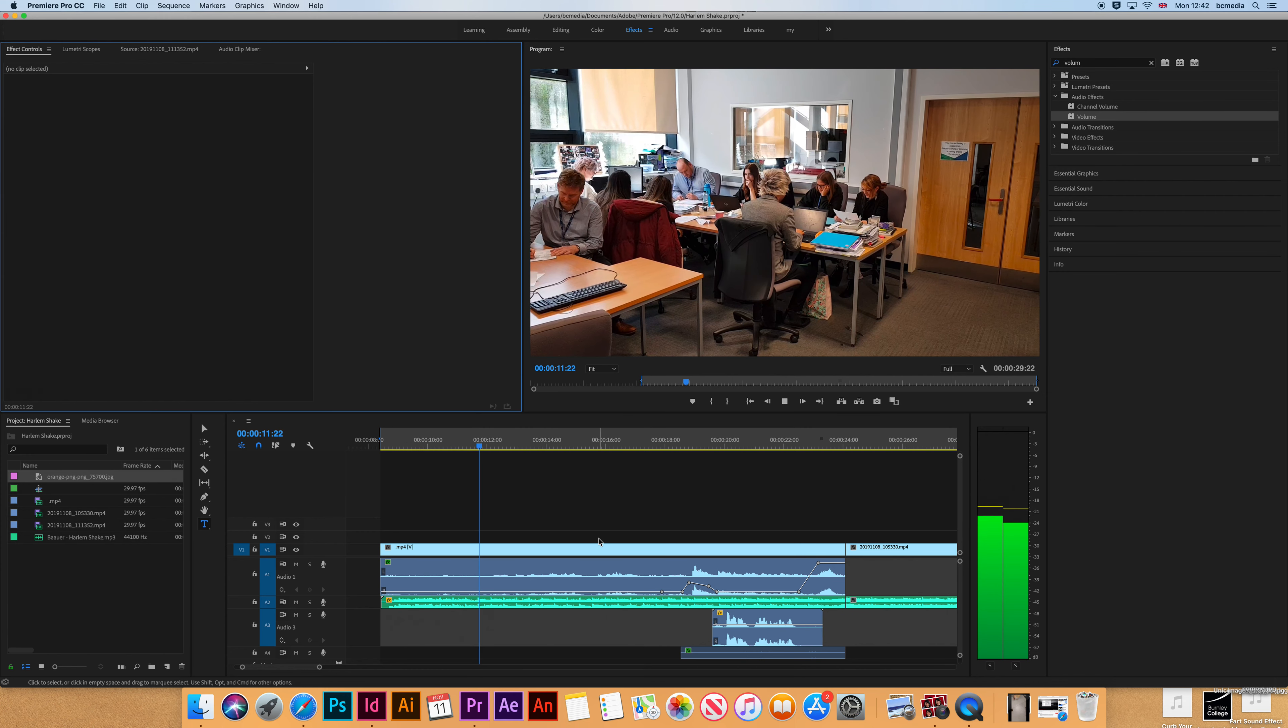So I can click on the text tool and it doesn't actually do anything straight away. What I need to do now is click on the video here, and then I can write something in like 'hello.'